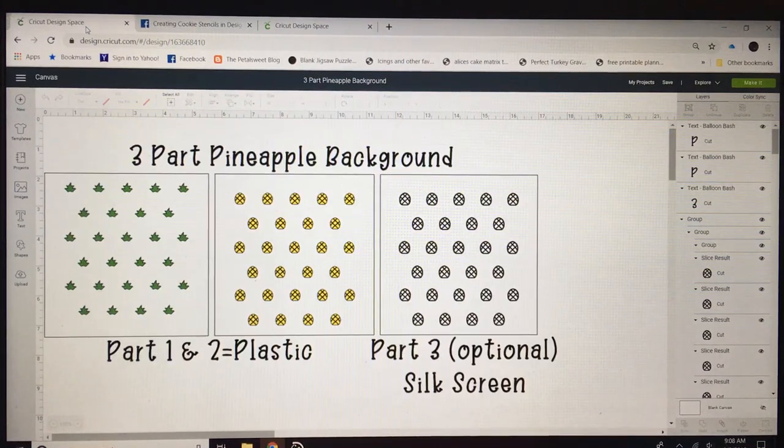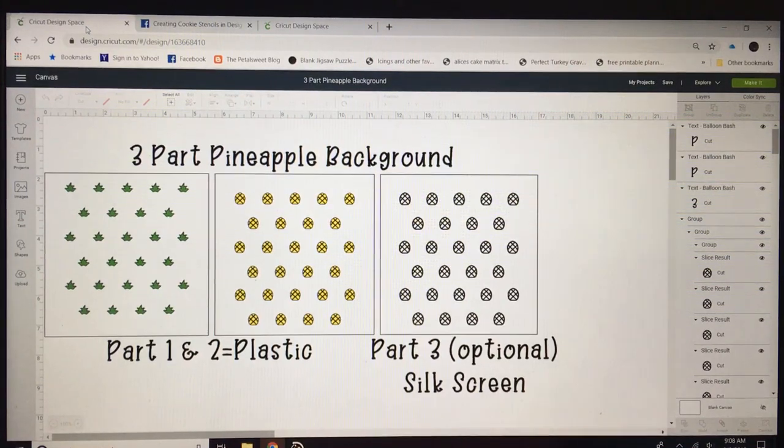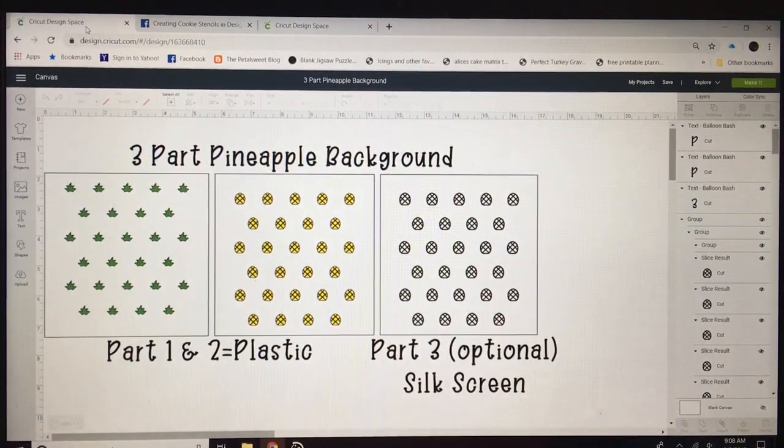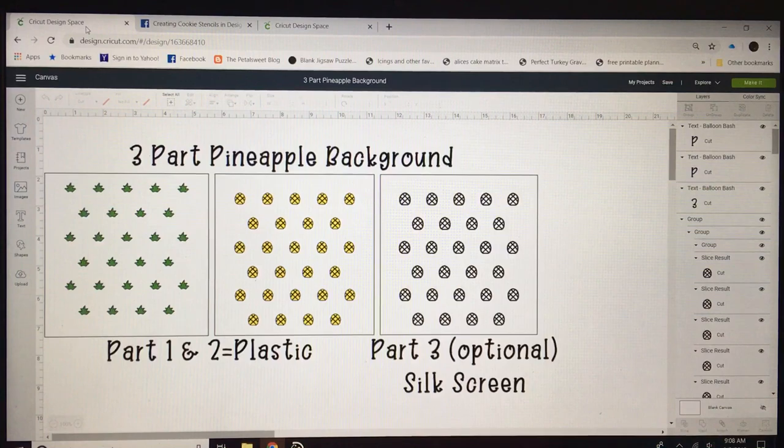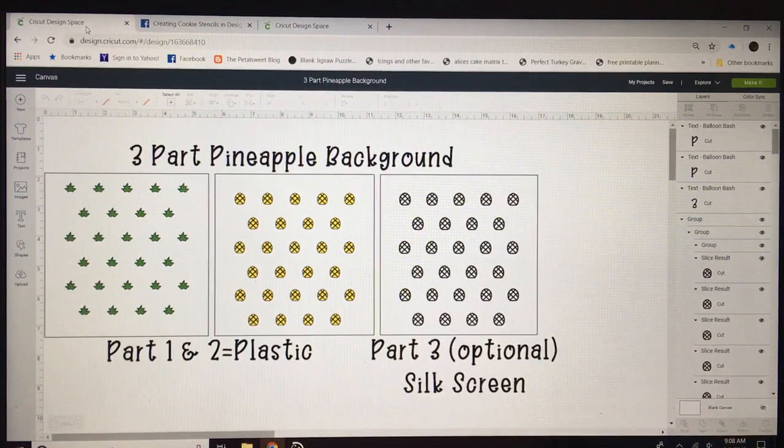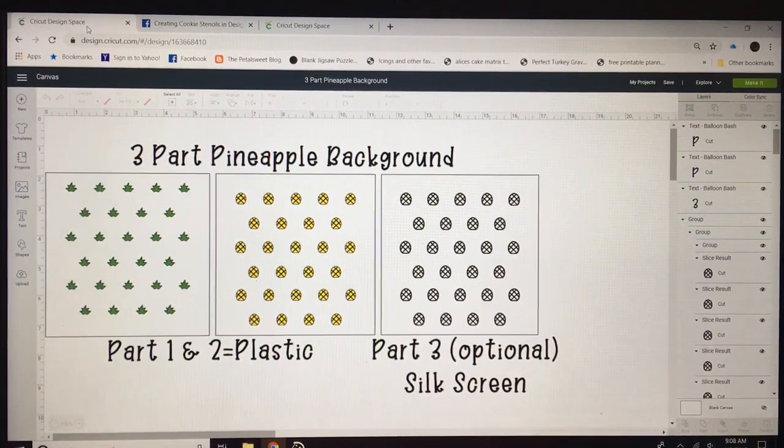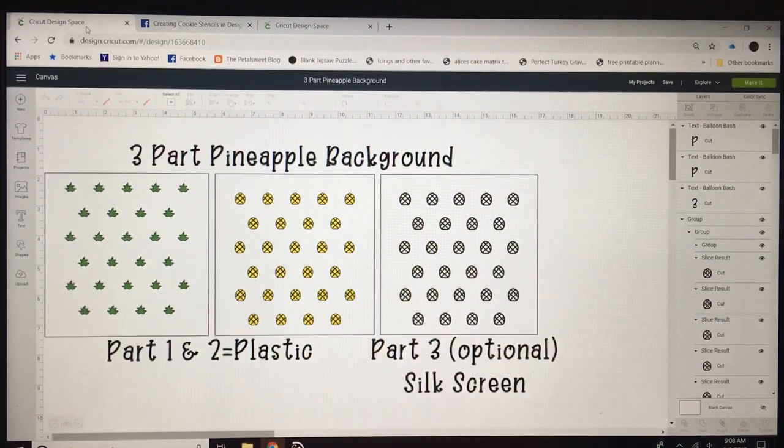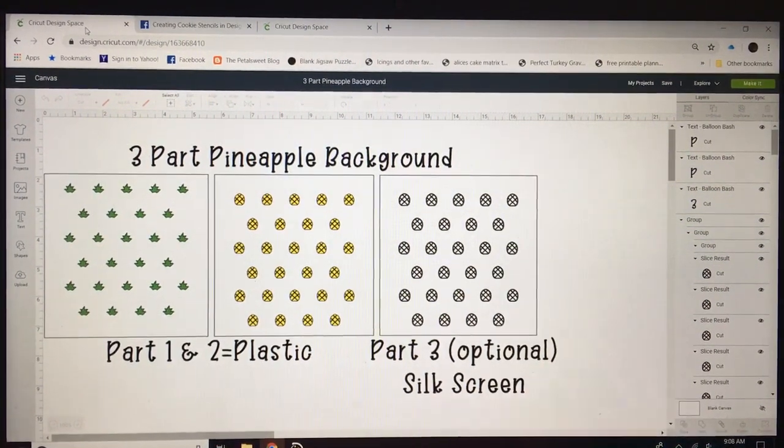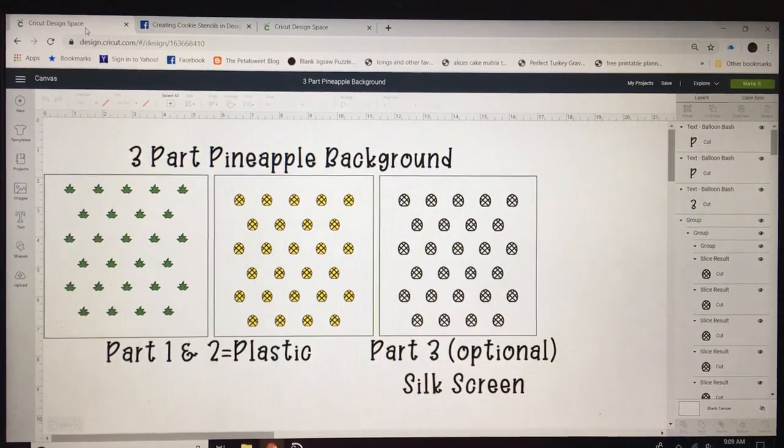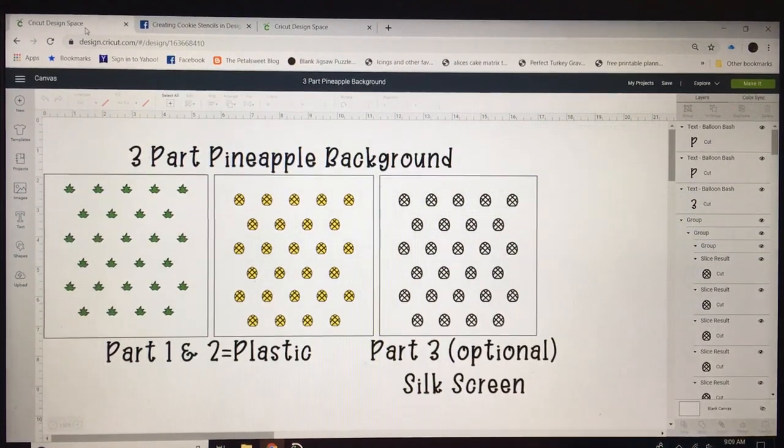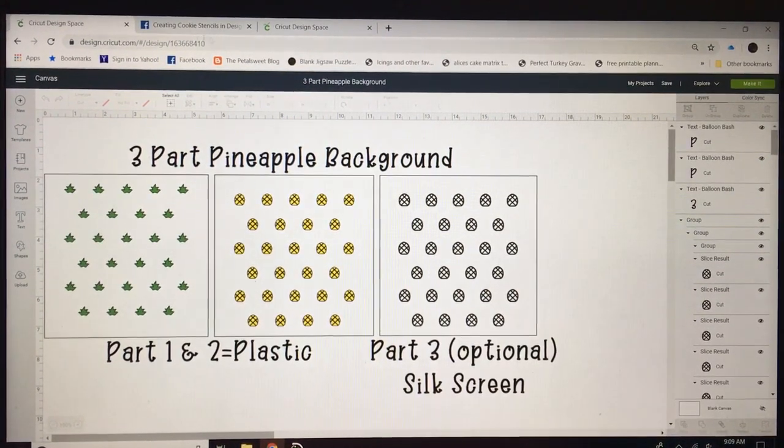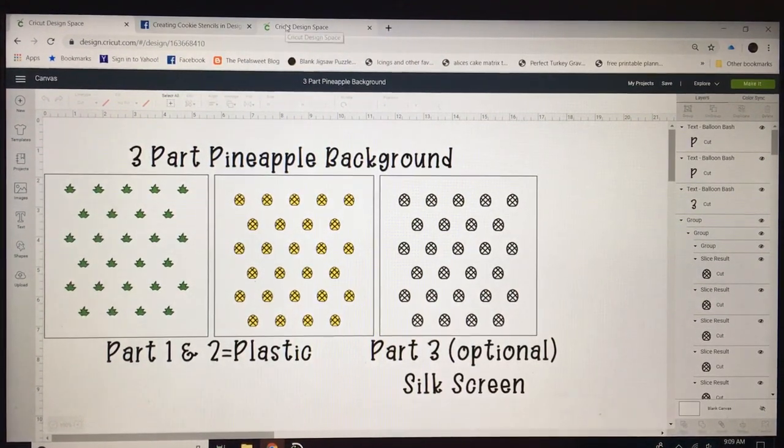Good morning everyone. This is a three-part pineapple background tutorial. The third part is optional. You can leave it out if you want. This would need to be silk screen and I will show you why during the upload process.